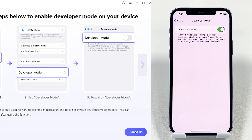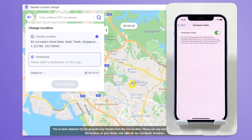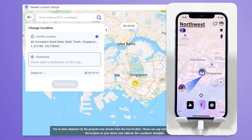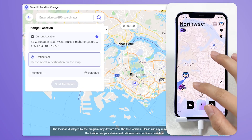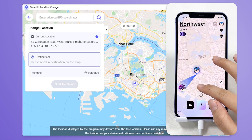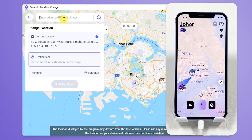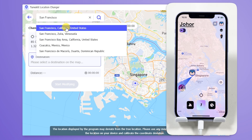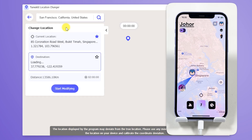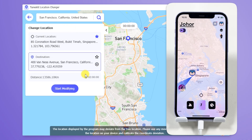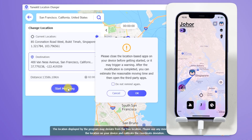Now we can enter the location change interface. Here you can view your current location as well as the destination you want to simulate. Simply click on the map or type the location you need into the search bar — and now you are in Singapore. Enter the destination in the search box; we choose San Francisco. Then click Start Modifying to instantly change your location.